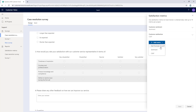Net Promoter Score or NPS is the percentage of customers rating their likelihood to recommend your business or product to another person. Customer sentiment is how the customer feels overall towards the brand, product, and service. With the built-in artificial intelligence, it will analyze the text that the customer inputs to give you a prediction of whether it is a positive or negative sentiment. Customer satisfaction or CSAT is used to measure the degree to which customers are satisfied with the service, product, or experience in your organization.